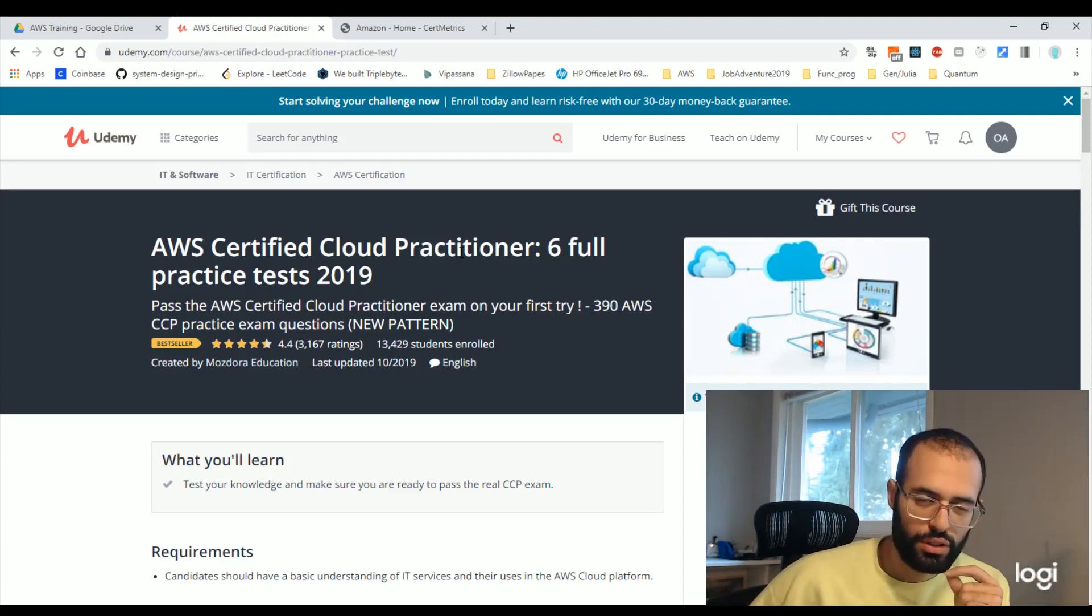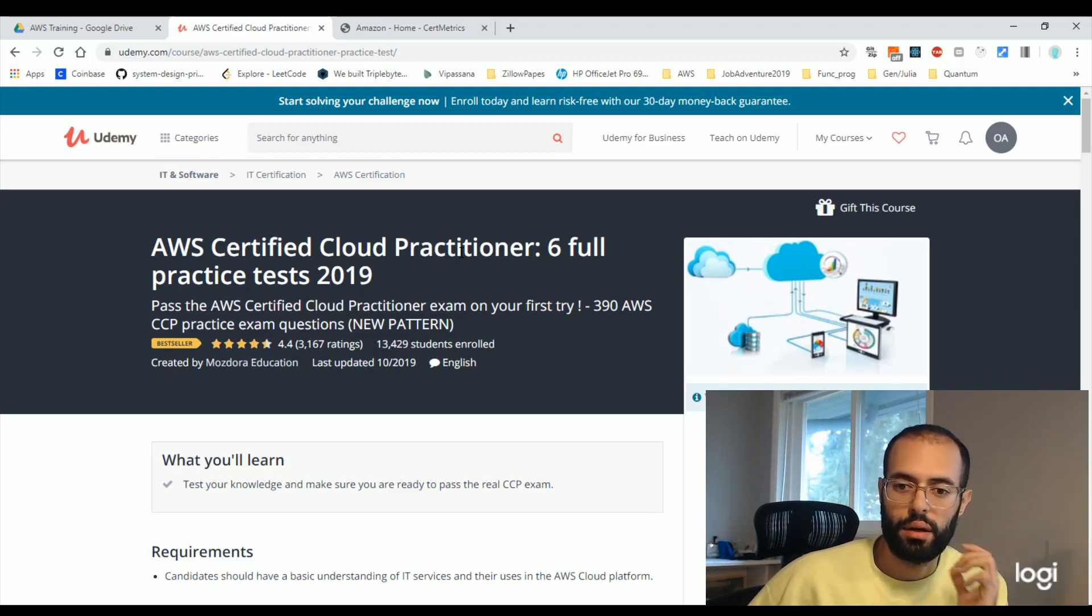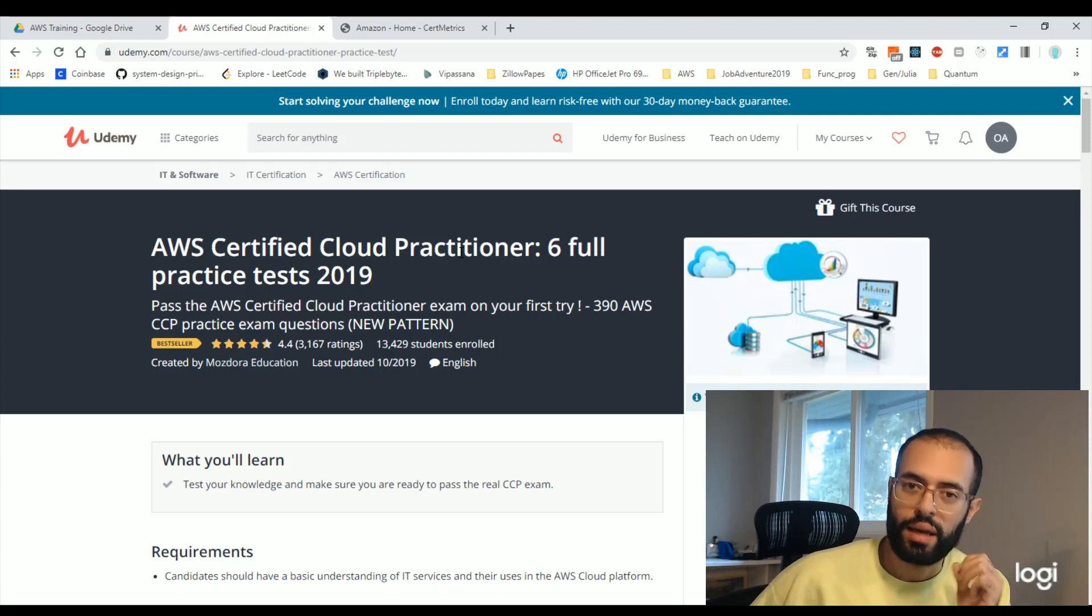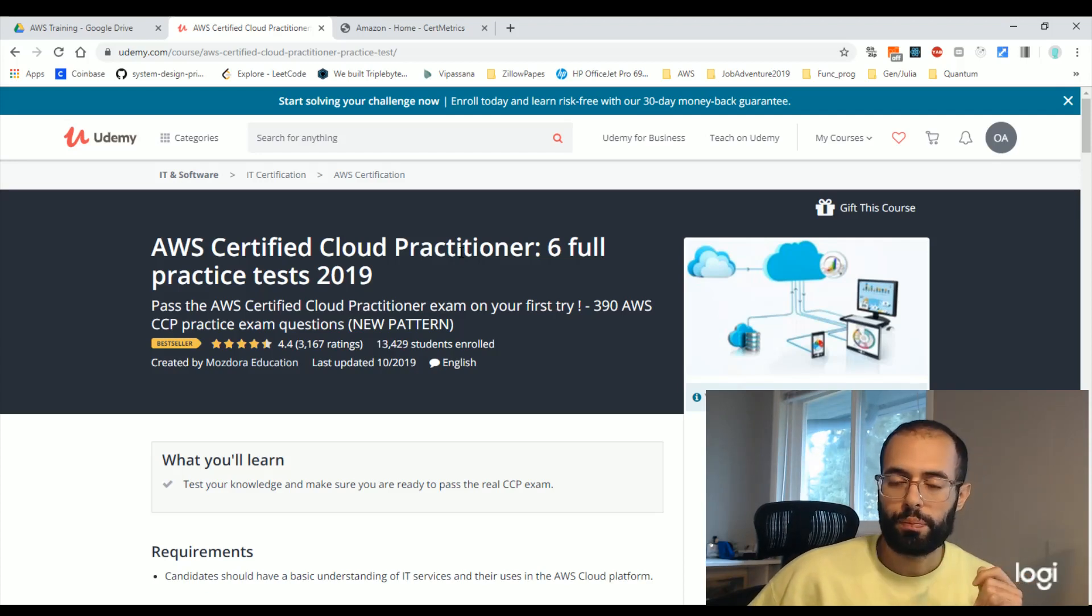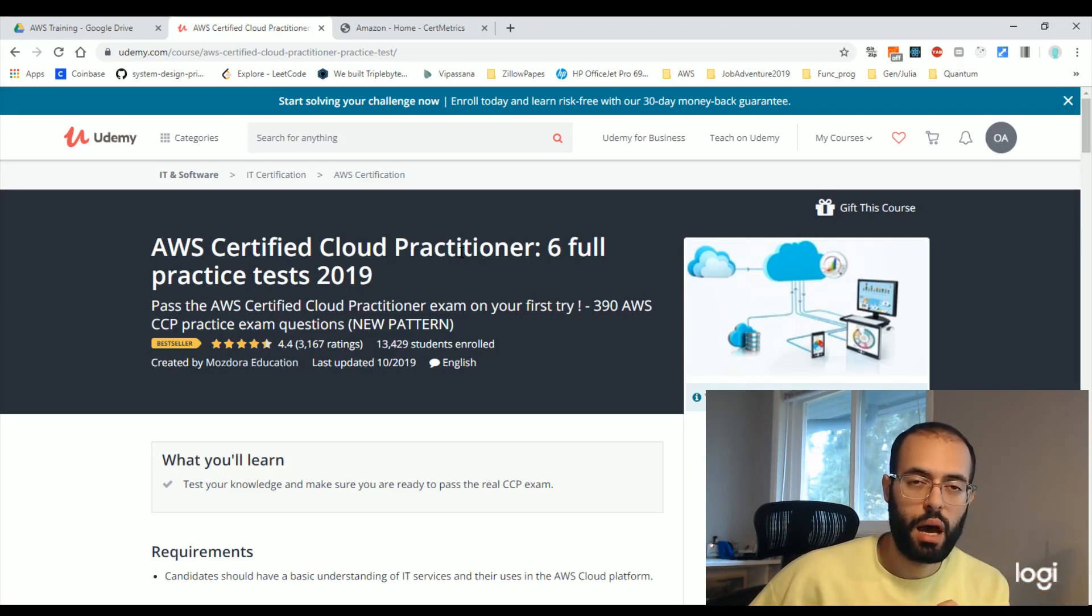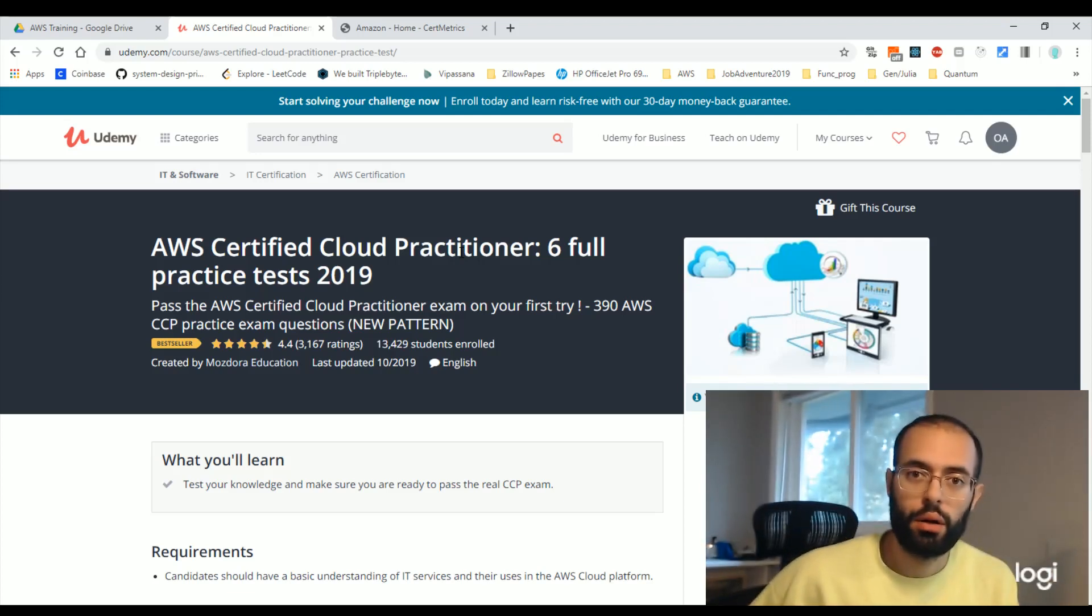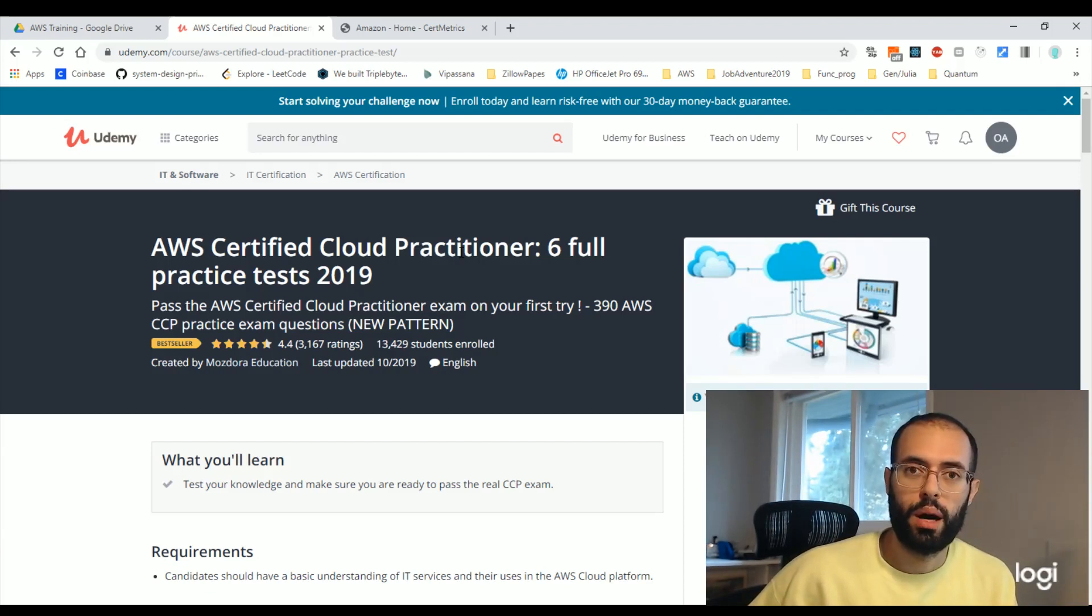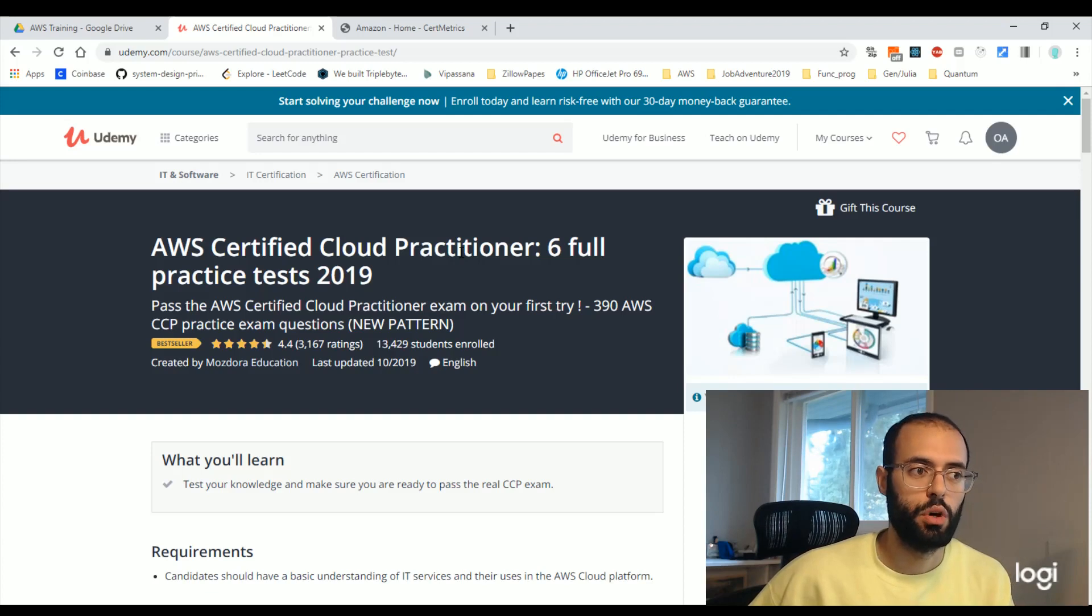So there's some details that they don't really cover in the videos regarding like different tiers of S3 or regarding the differences between support plans. Even some services are completely not mentioned at all. Maybe EMR or elastic map reduce, but you very well may be asked about that on the exam.